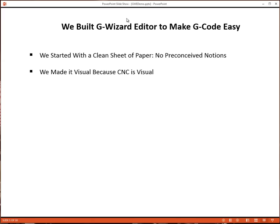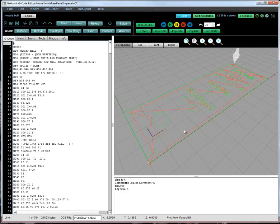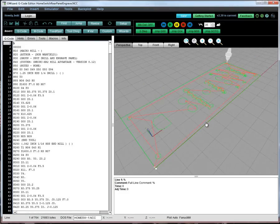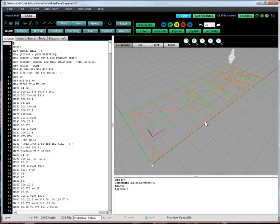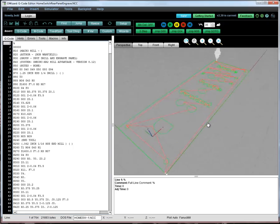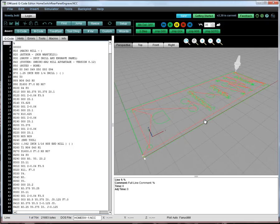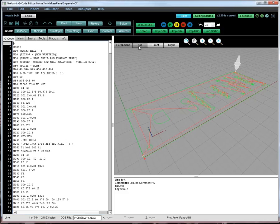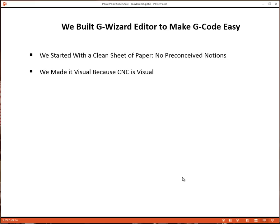For starters, we made it visual because CNC is visual, right? You want to be able to see what's going on at all times, manipulate that view just as you would in your CAD software, be able to look at different perspectives of your part, and understand visually what's going on every step of the way.